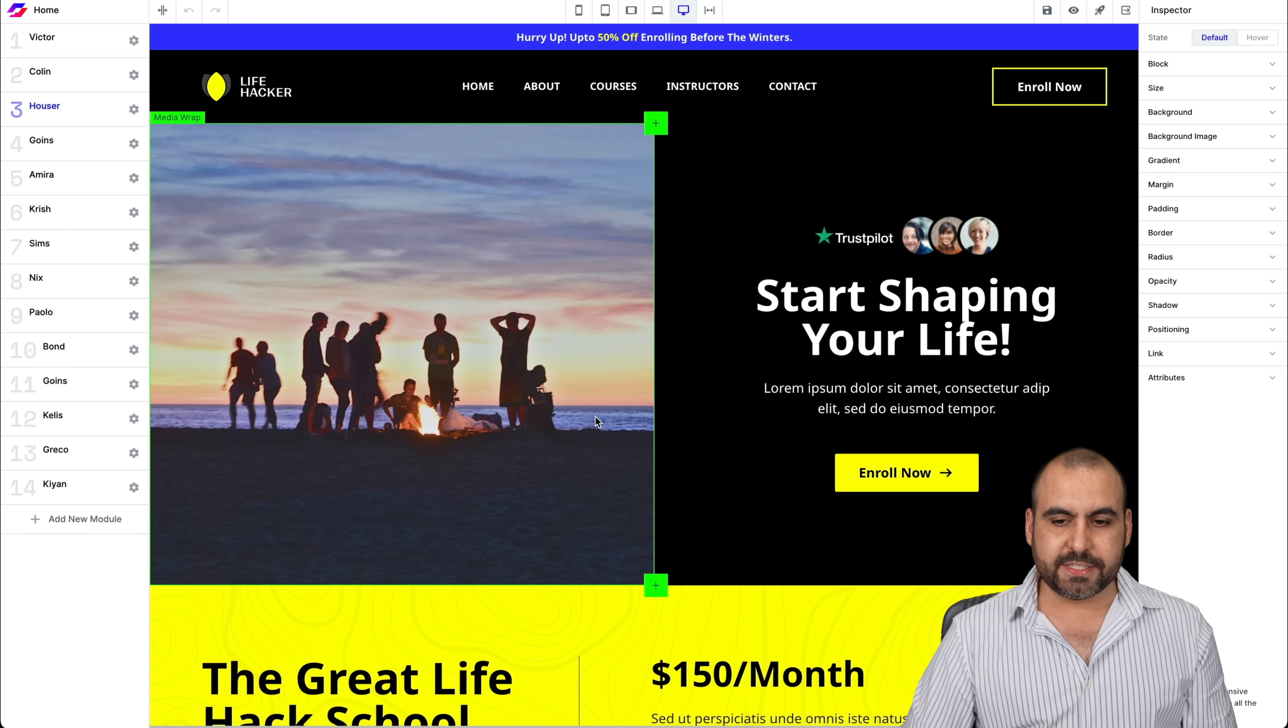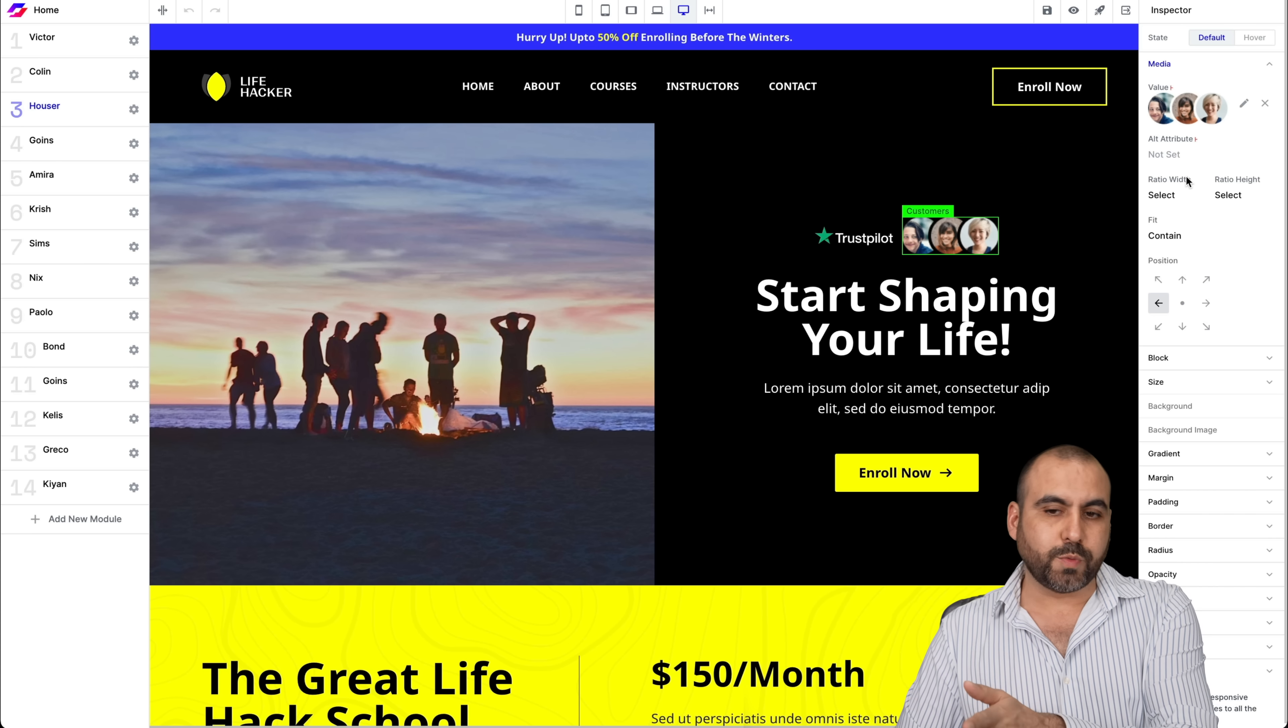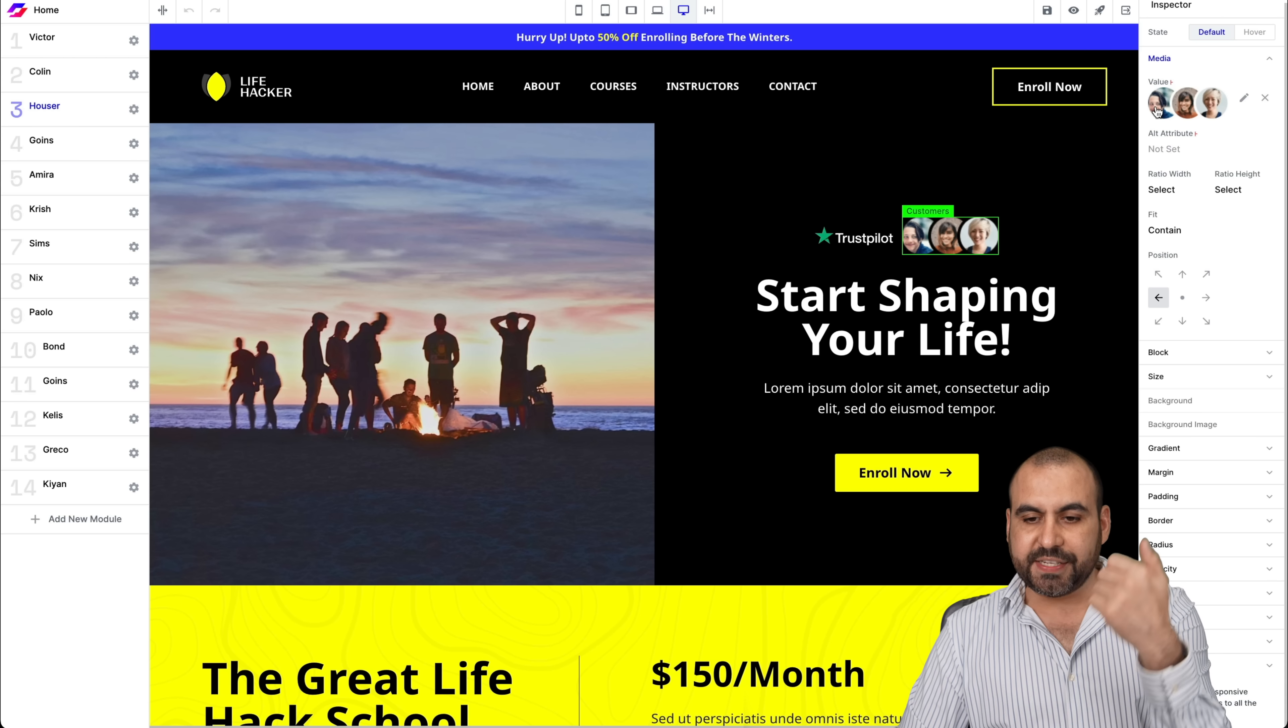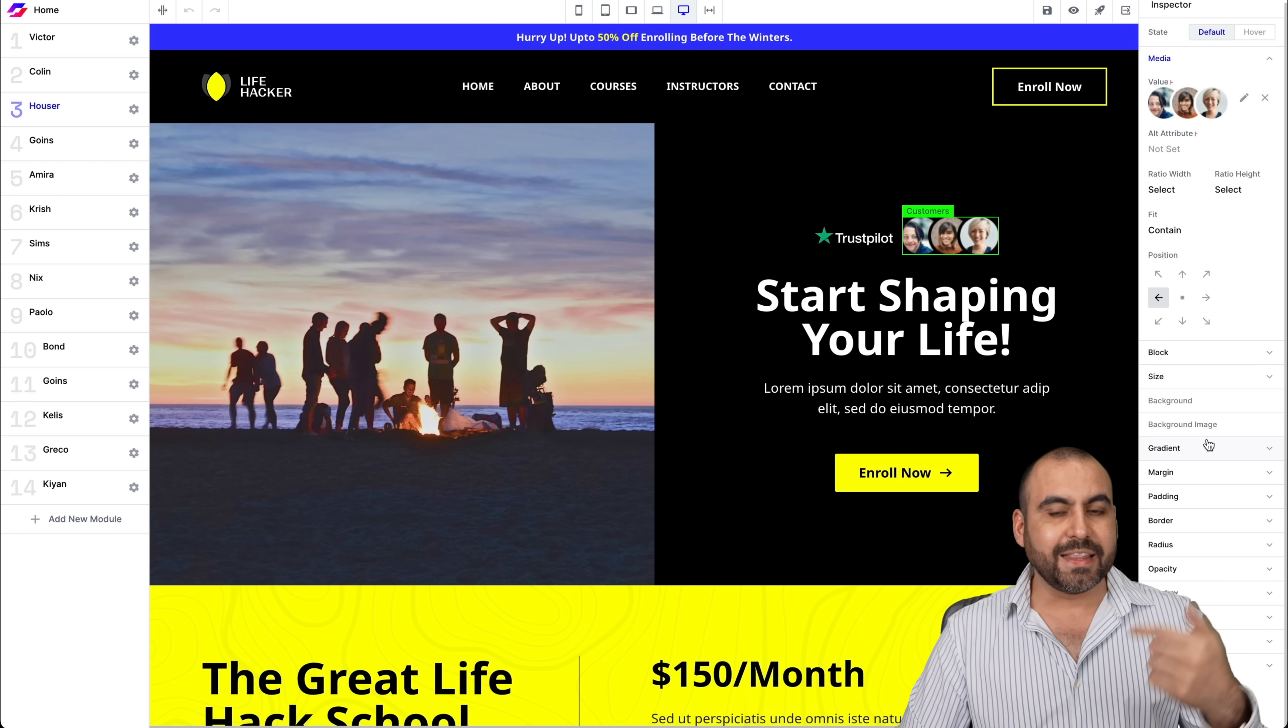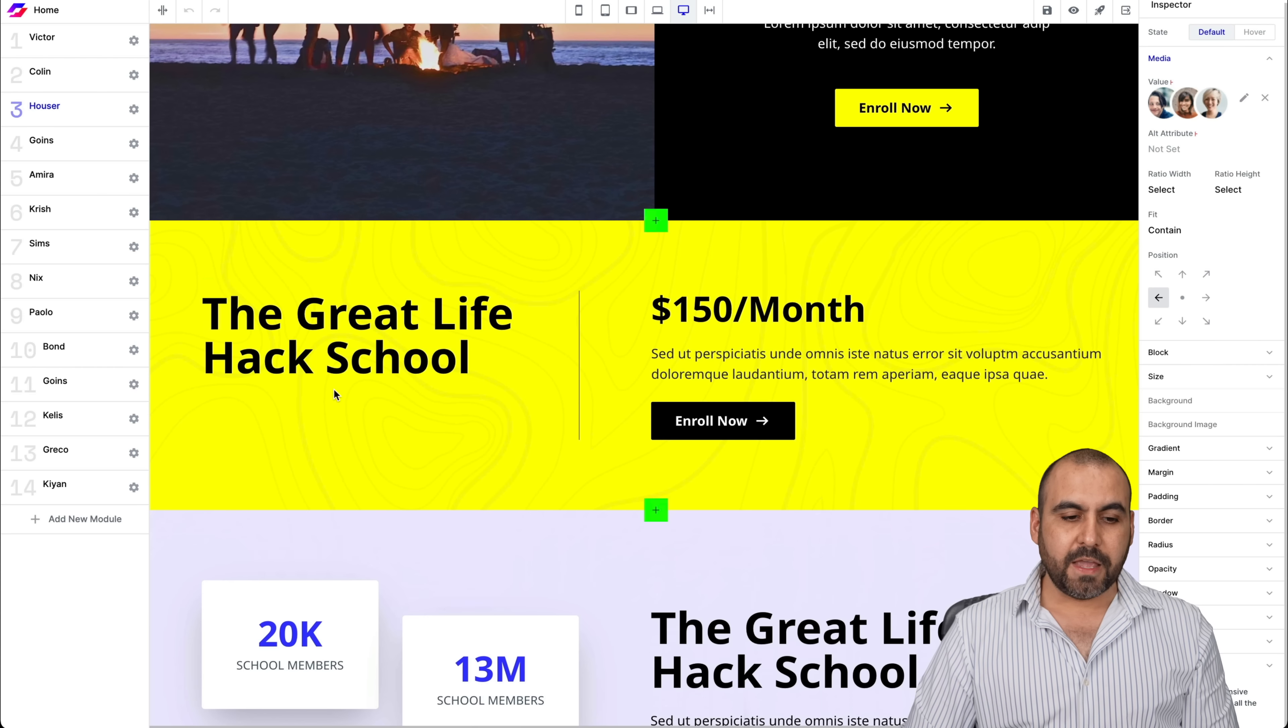Now, like I said, just go ahead and select these elements and you can start editing them on the right. Once we look on the element, we have all the settings for these. So I can change the medium. I can choose the block, the size, the padding, the gradient, the margins, opacity, shadows, all of that.